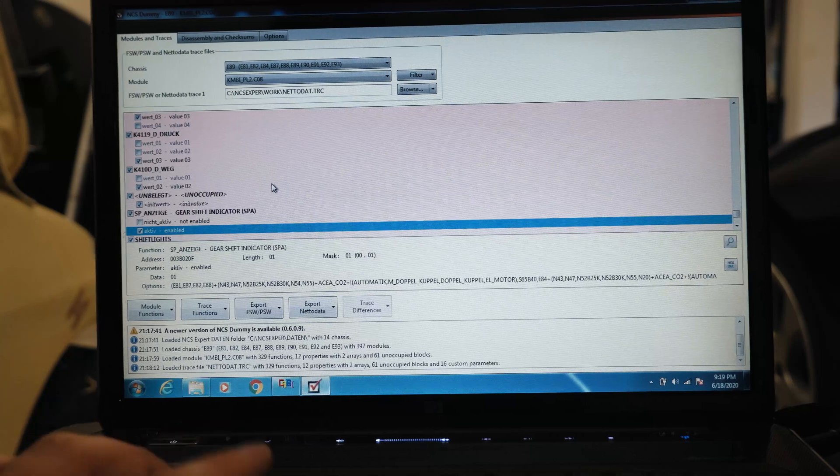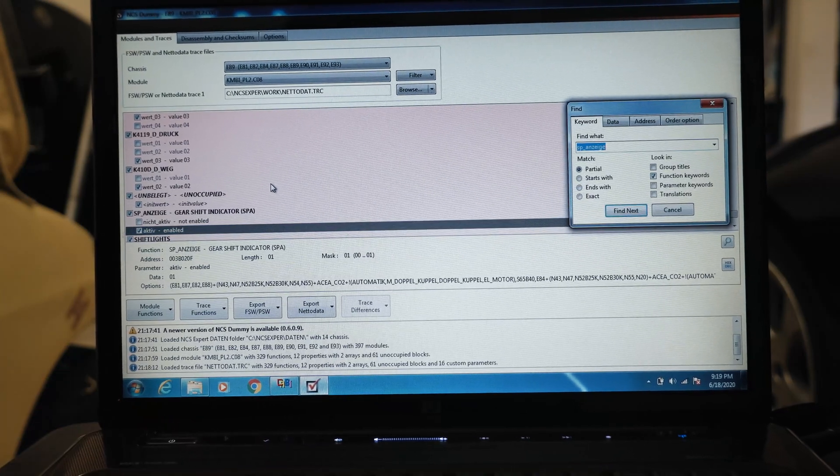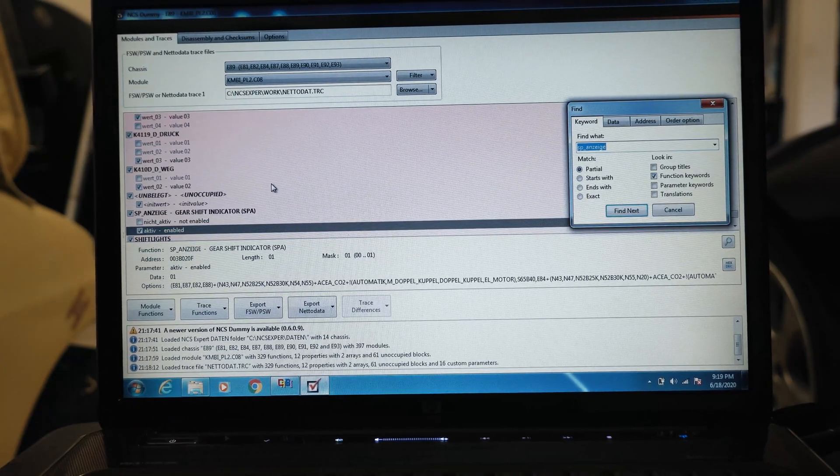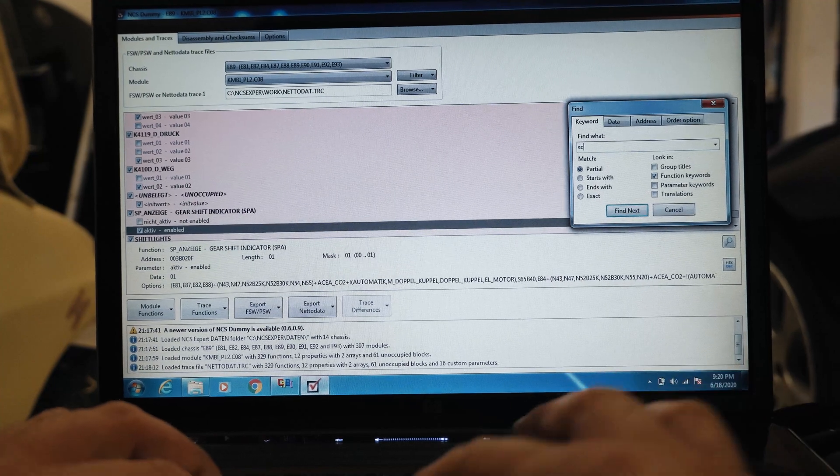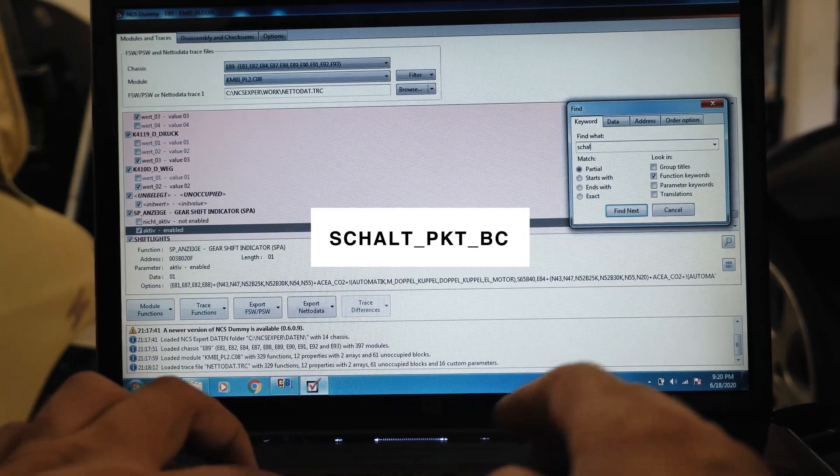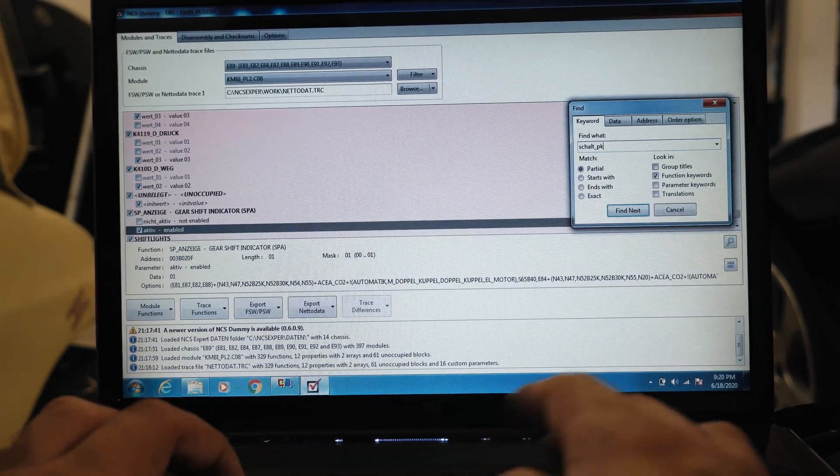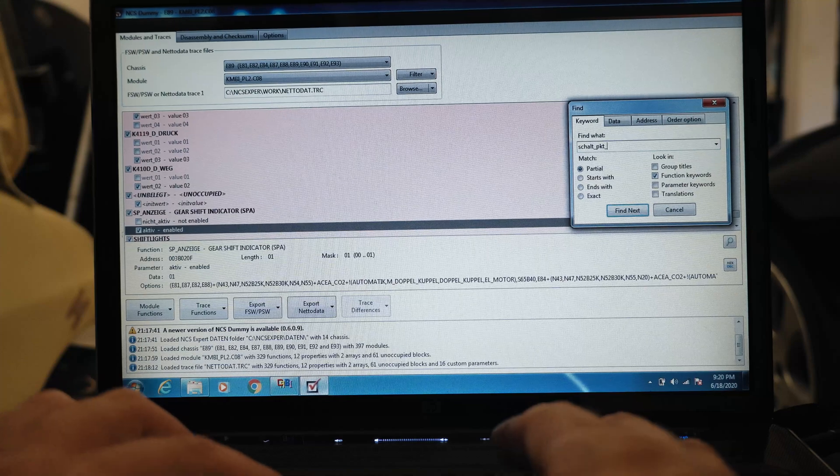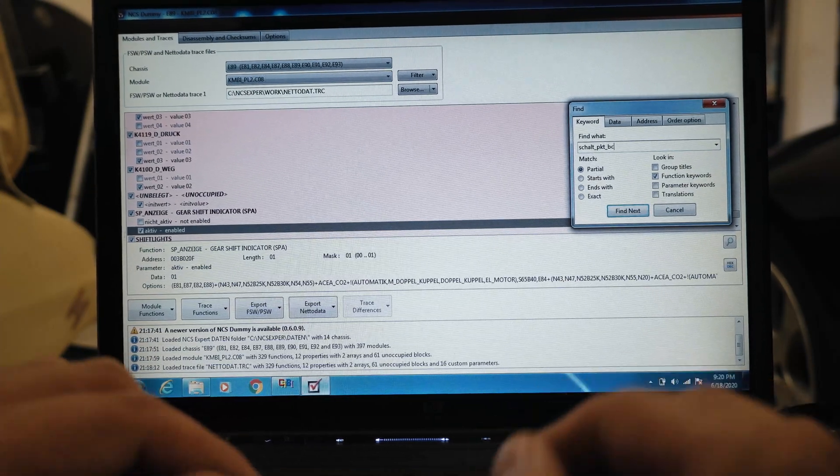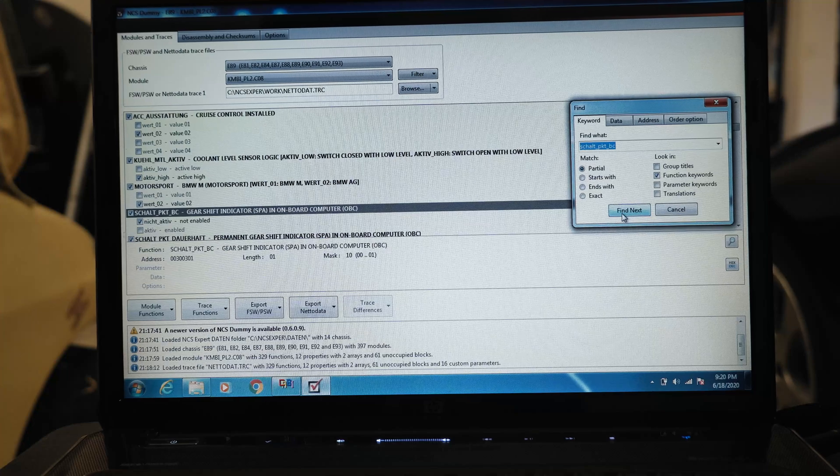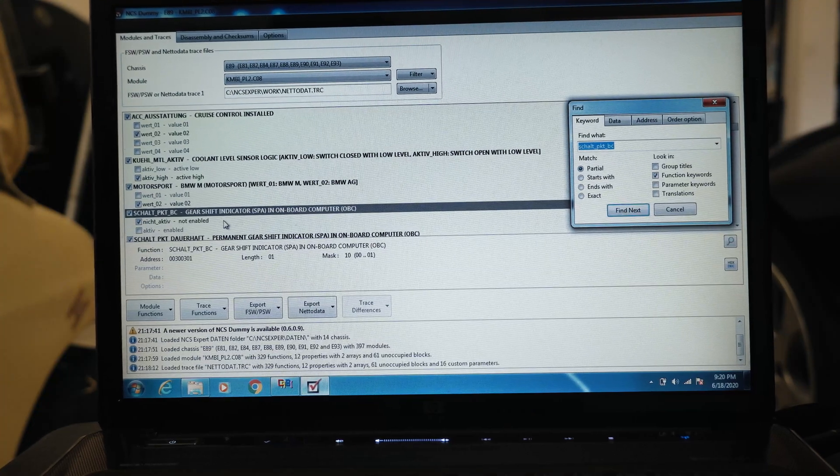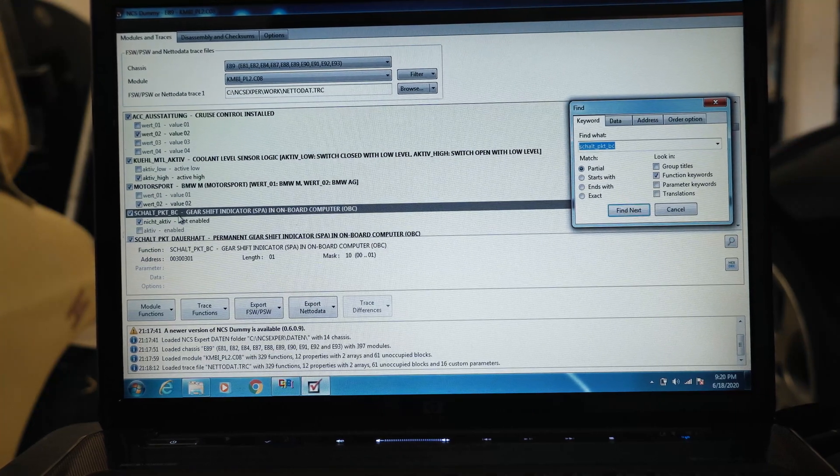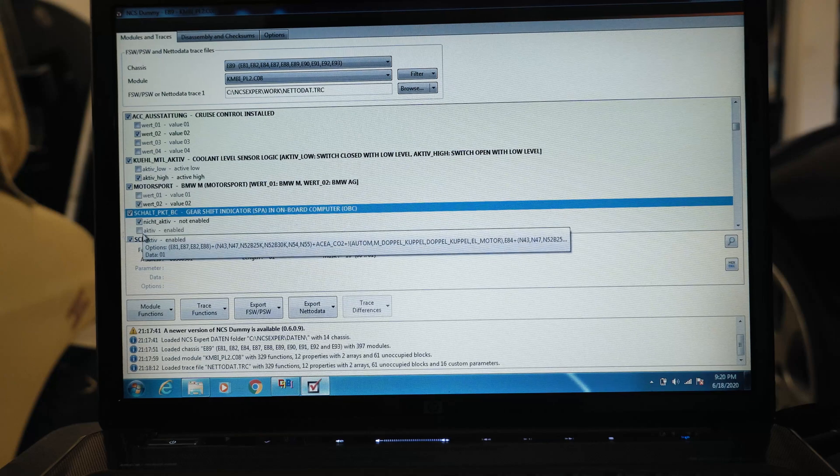Next thing we're going to search for, to actually be able to activate this via your BC button, is SCHALT_underscore_PKT_underscore_BC. Gearshift indicator on board computer not active right now, we'll make that active.